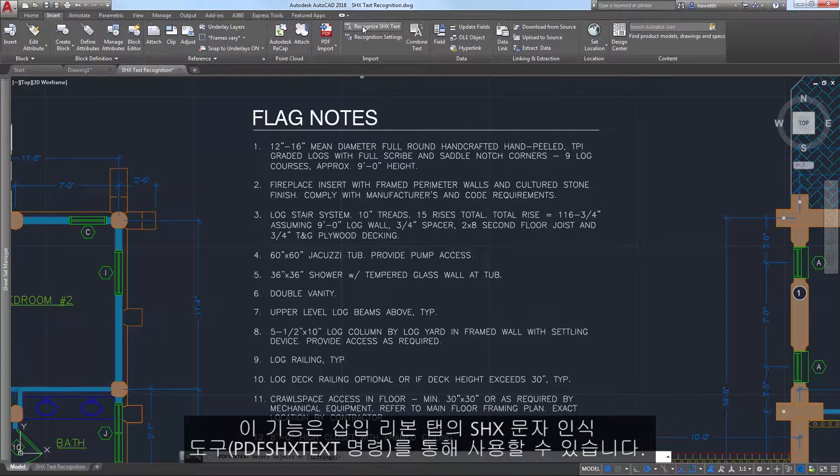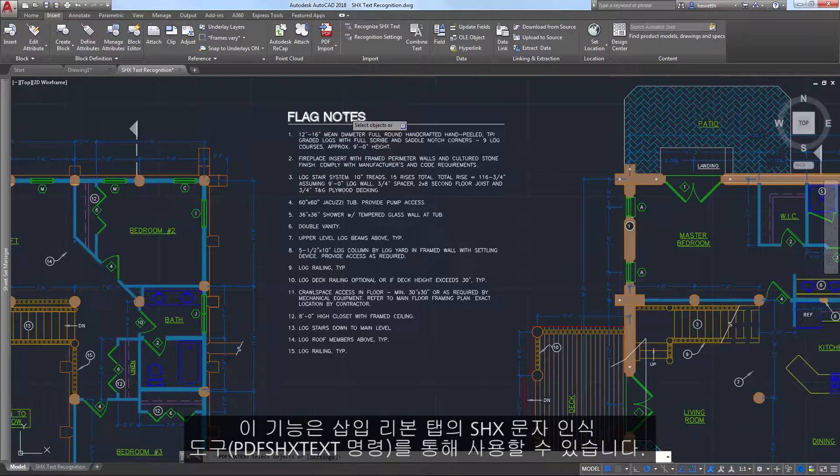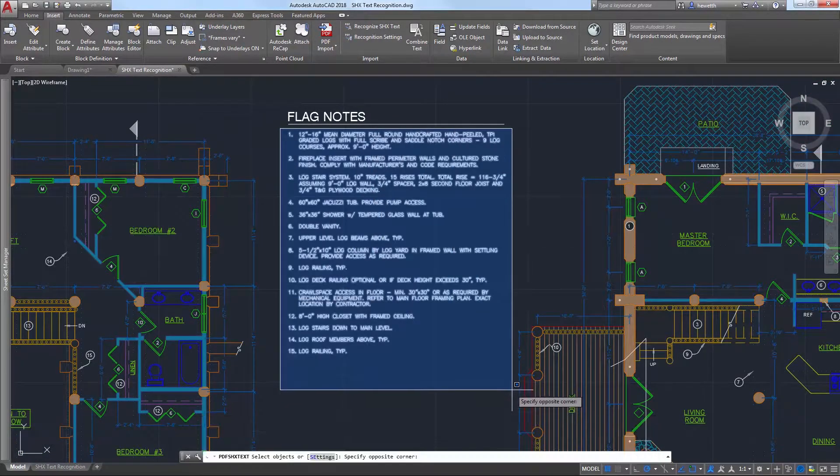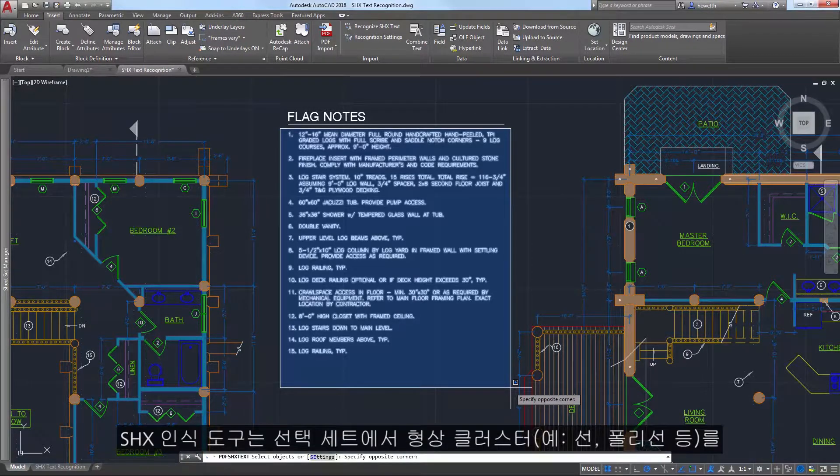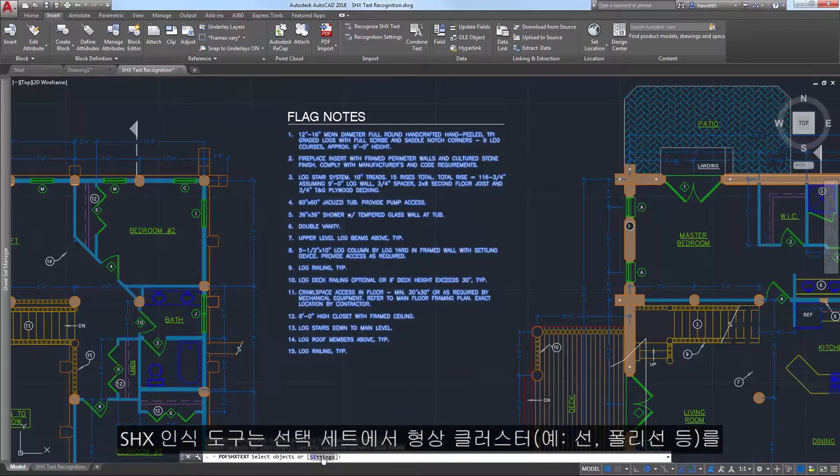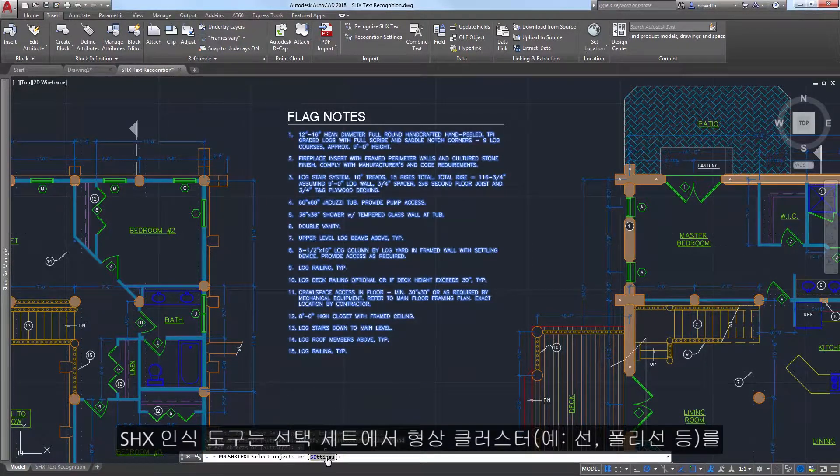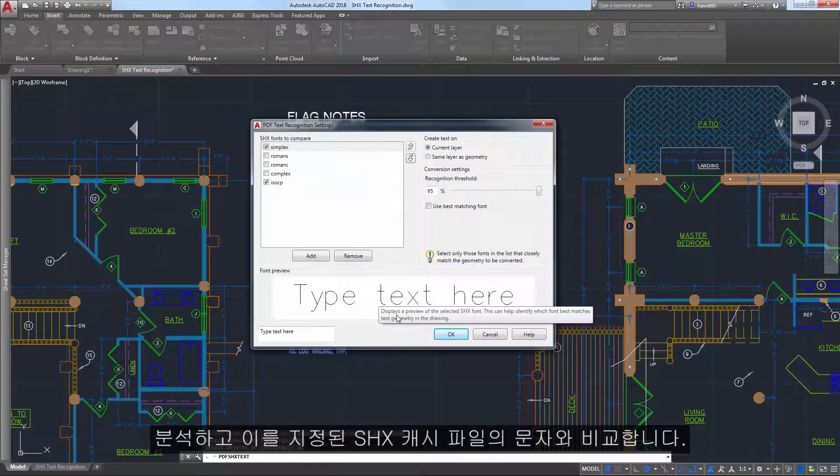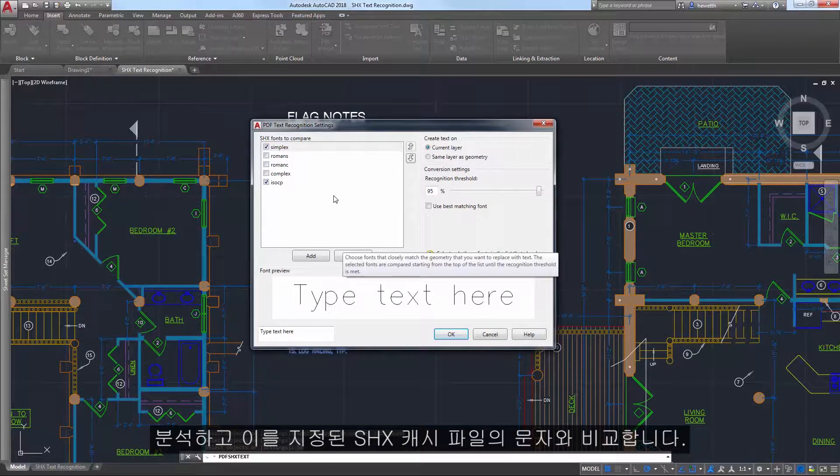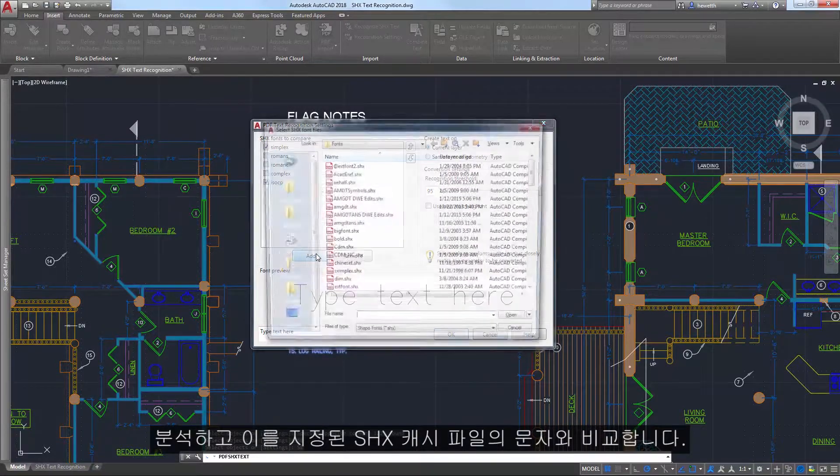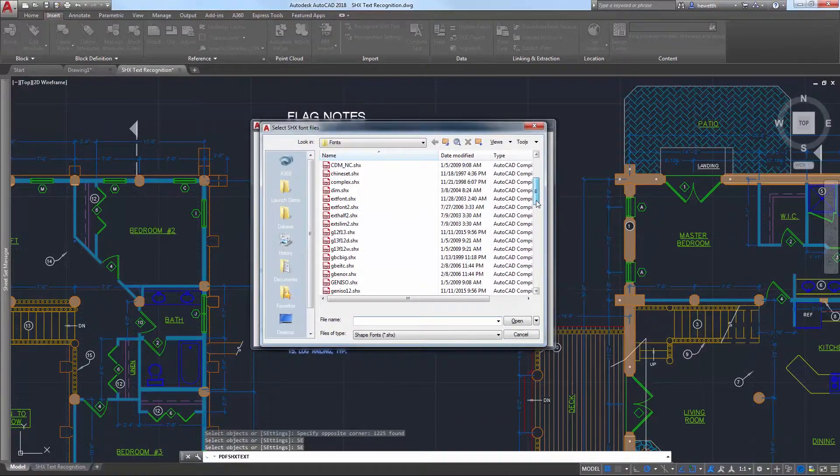Access this functionality from the Recognize SHX text tool on the Insert ribbon tab. The SHX recognition tool analyzes clusters of geometry such as lines and polylines from your selection set and compares them to characters in the specified SHX files.